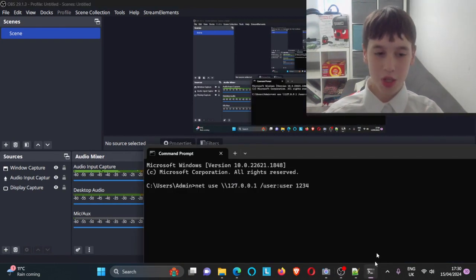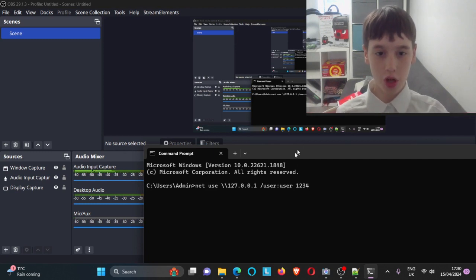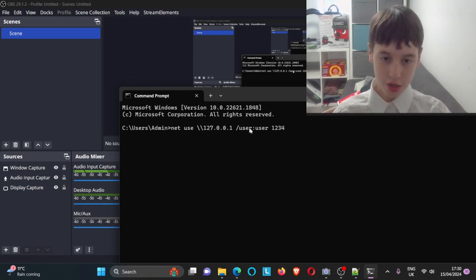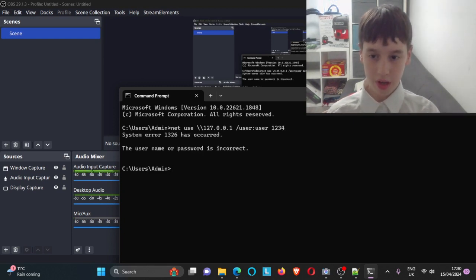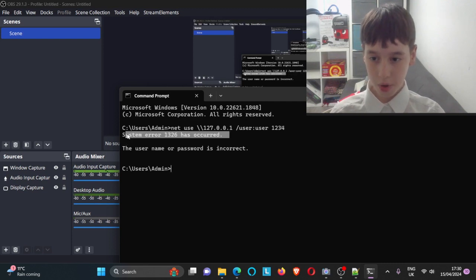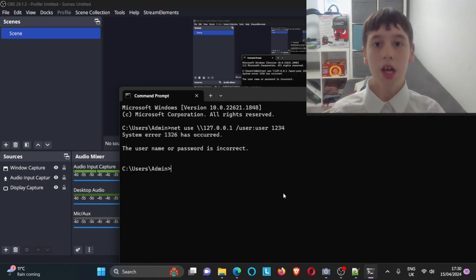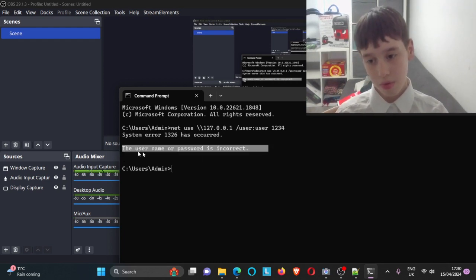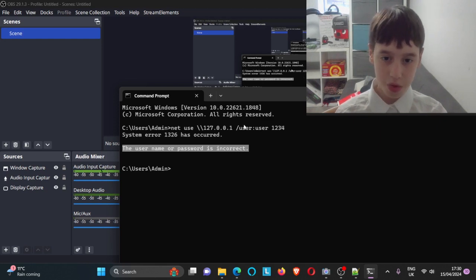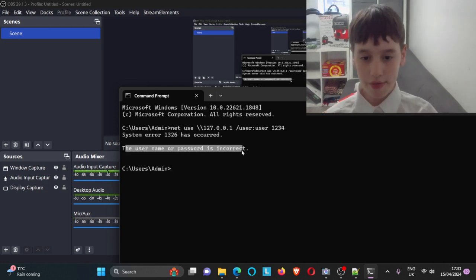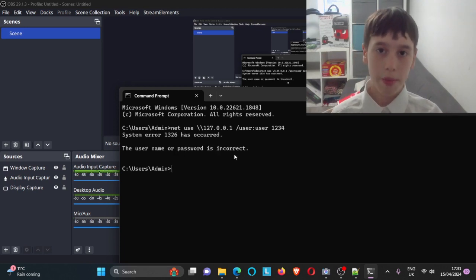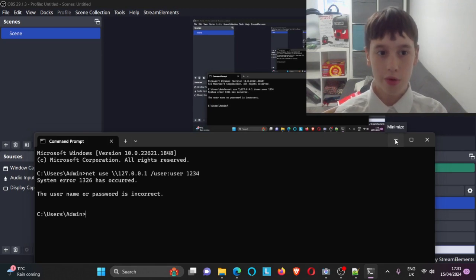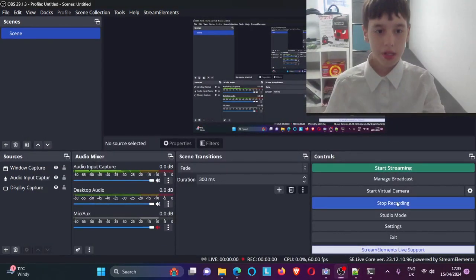If you want to start brute forcing straight away, use: net use, two backslashes, the IP address, space, /user, then a username, then the password. I got System Error 1326, which doesn't matter. What this does is attempt to log into the PC — if the username and password are correct, you'd gain remote control, but here the credentials were incorrect.